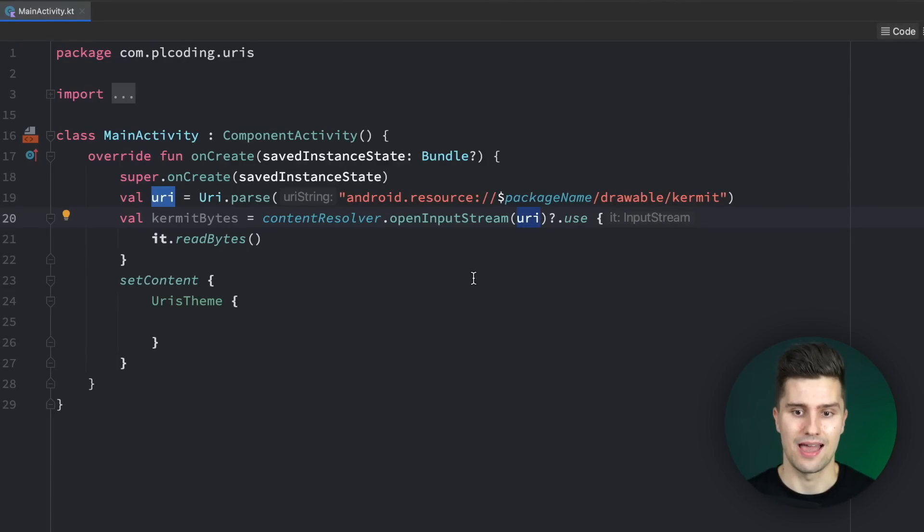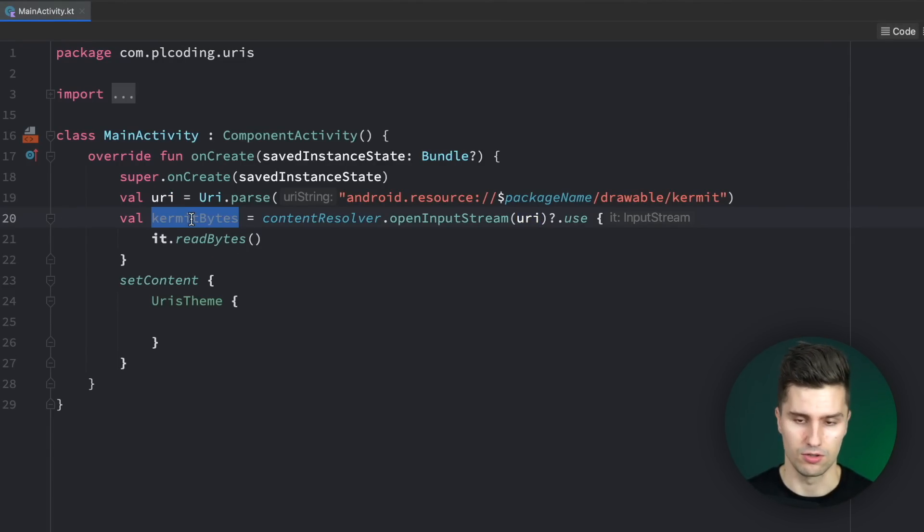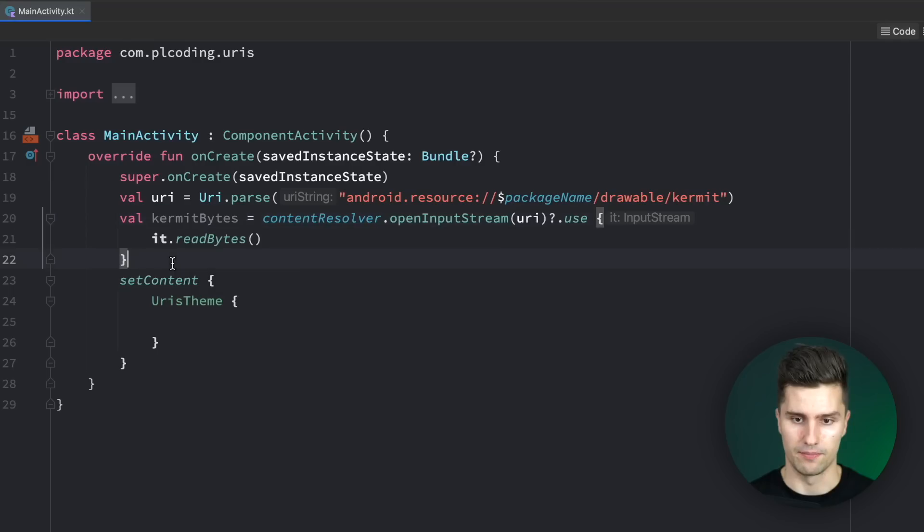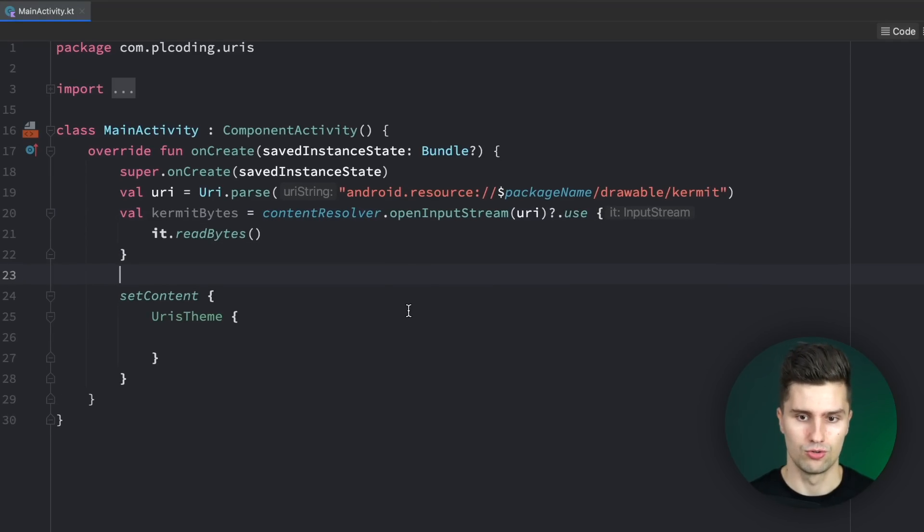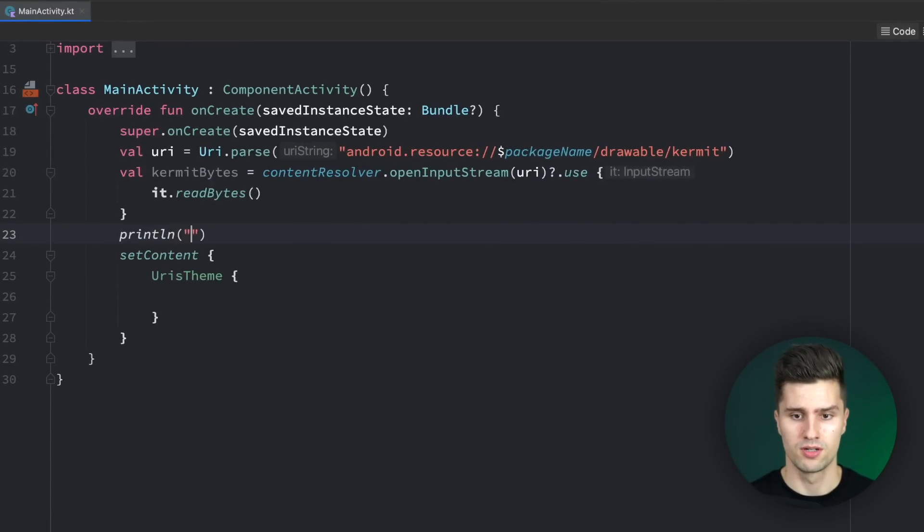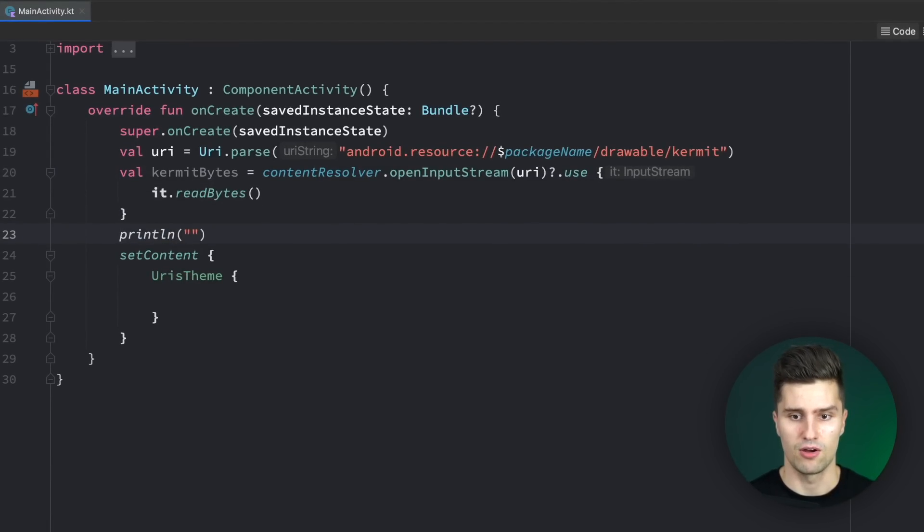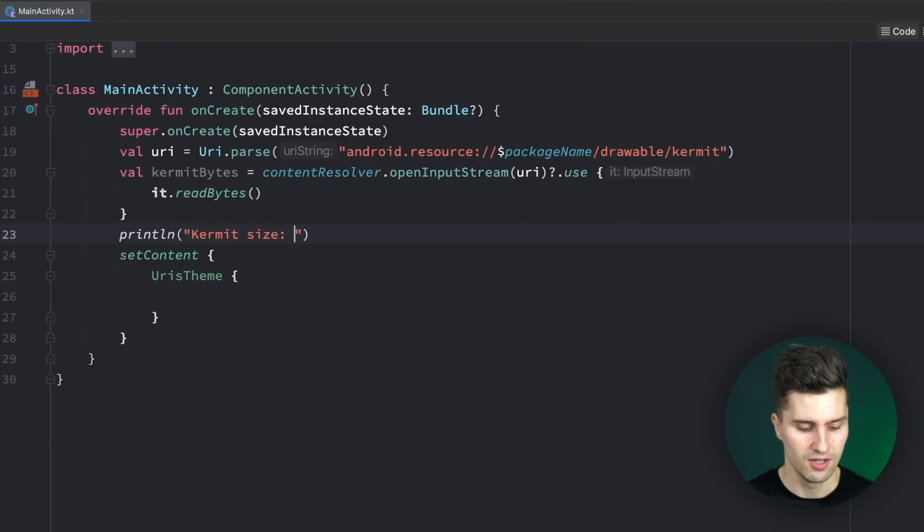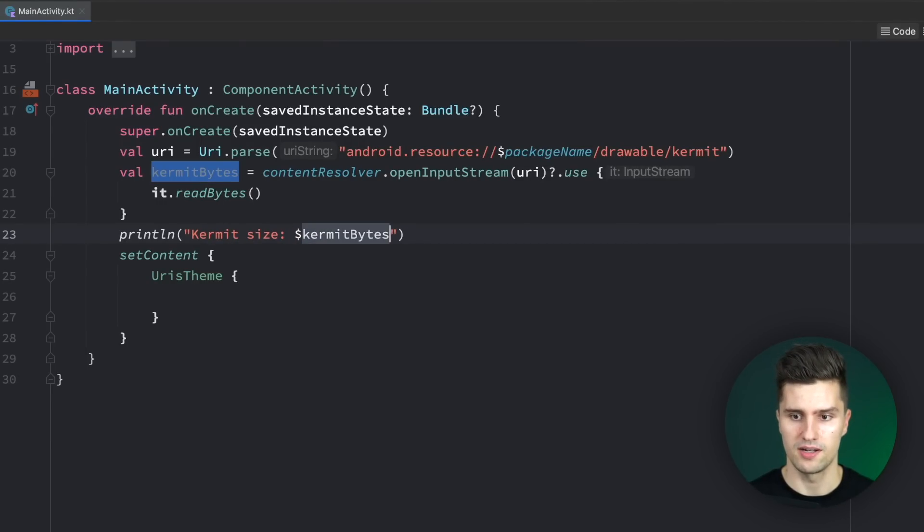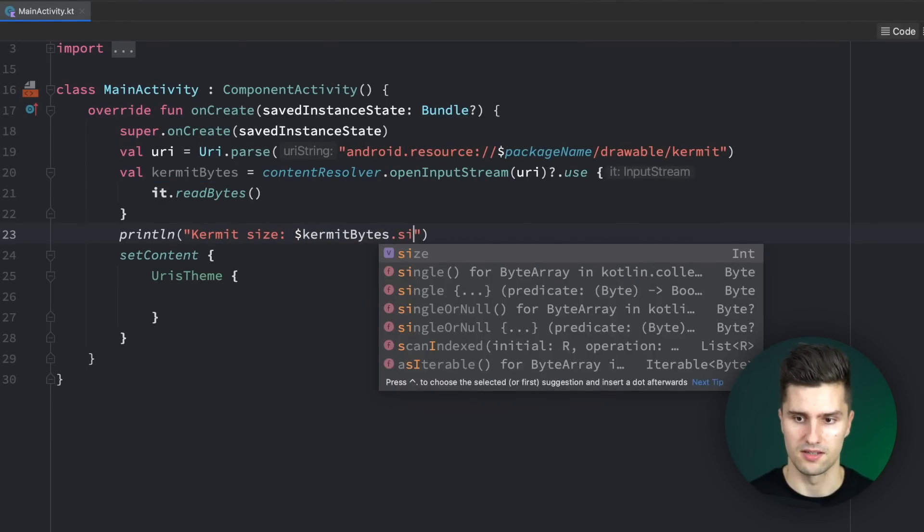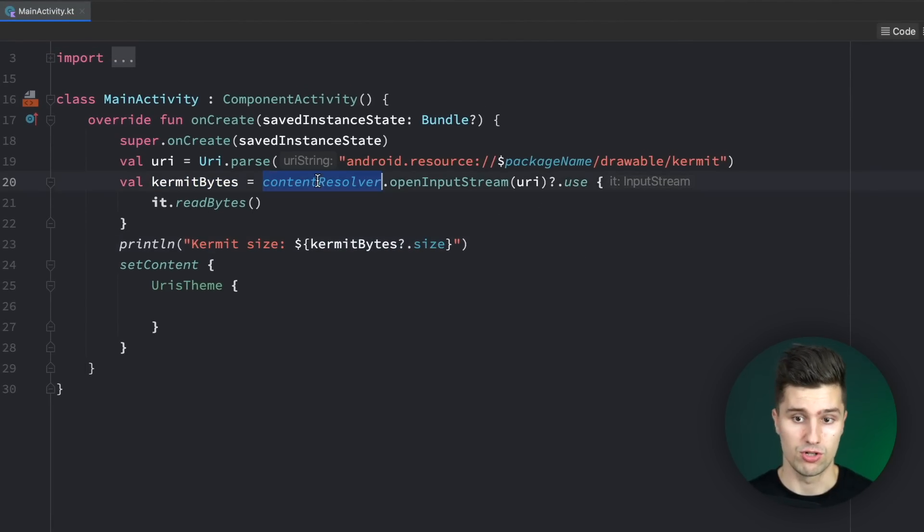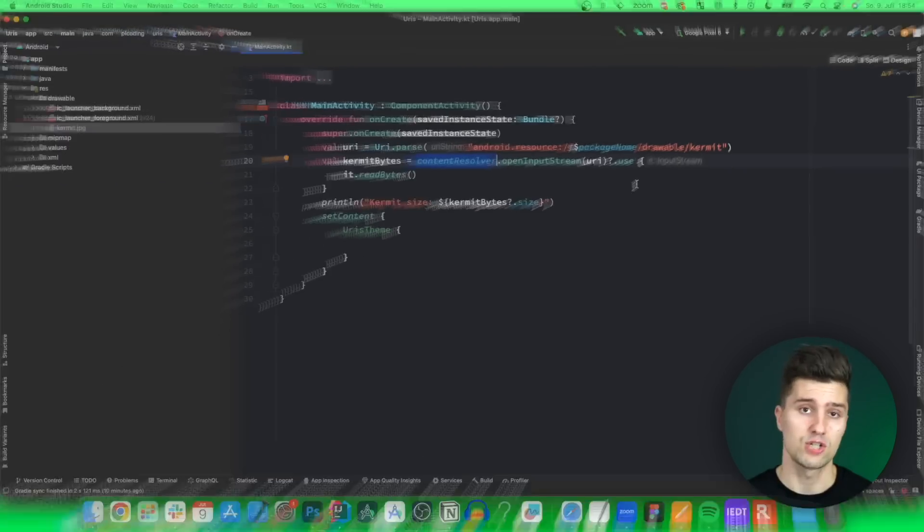If we take a look here, in our kermit bytes, we now have a byte array. Then we could do something with that byte array, but I will just print the size of that image file. We can say kermit size is kermit bytes.size, and make a null check here in case the content resolver can't find this URI.